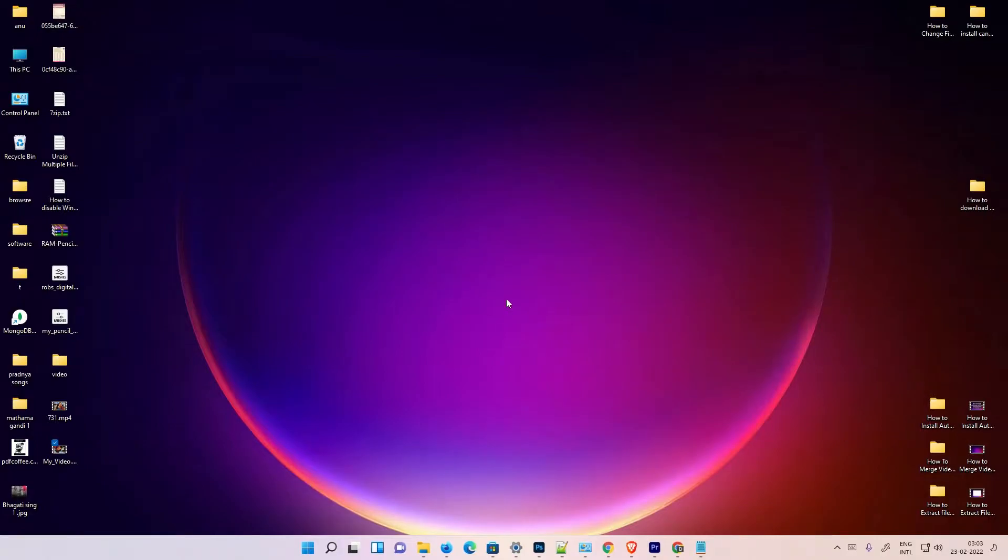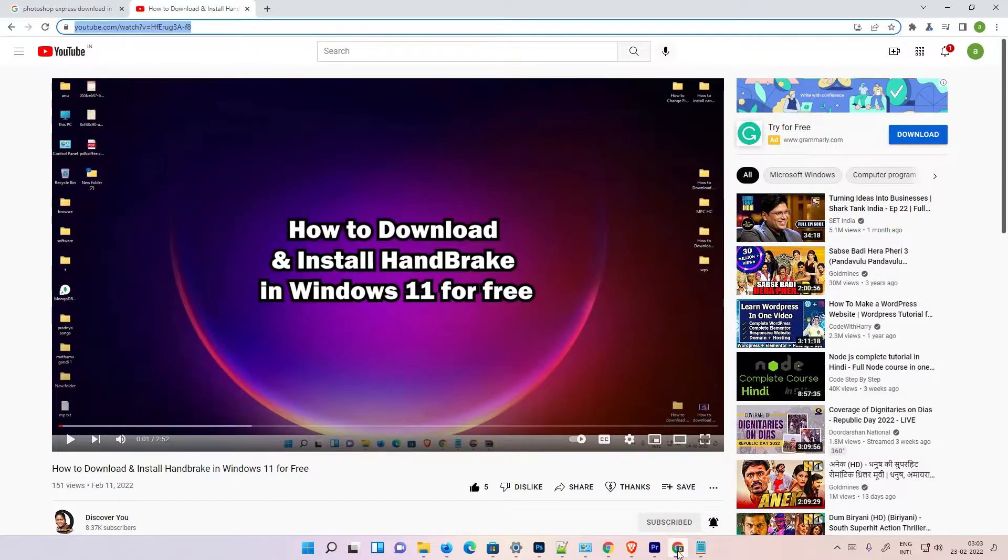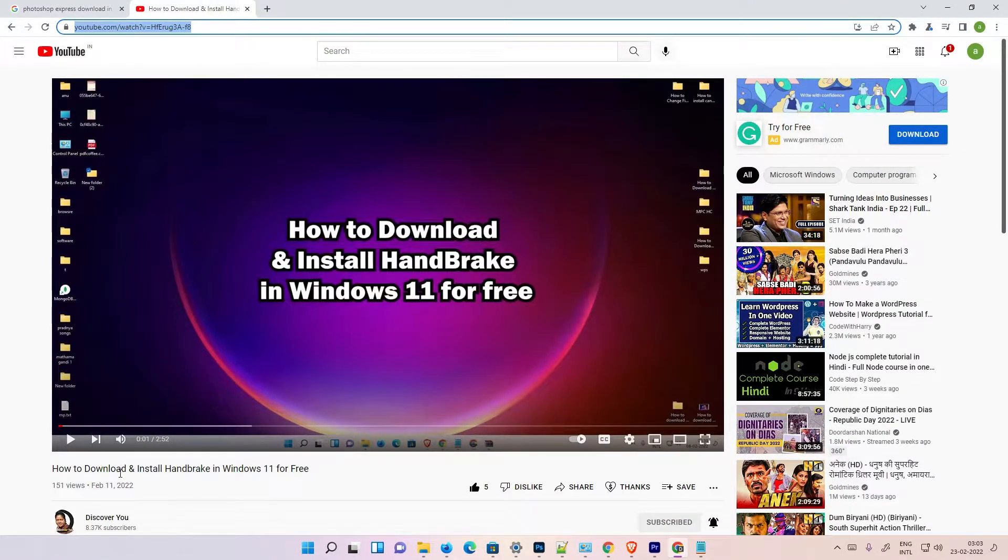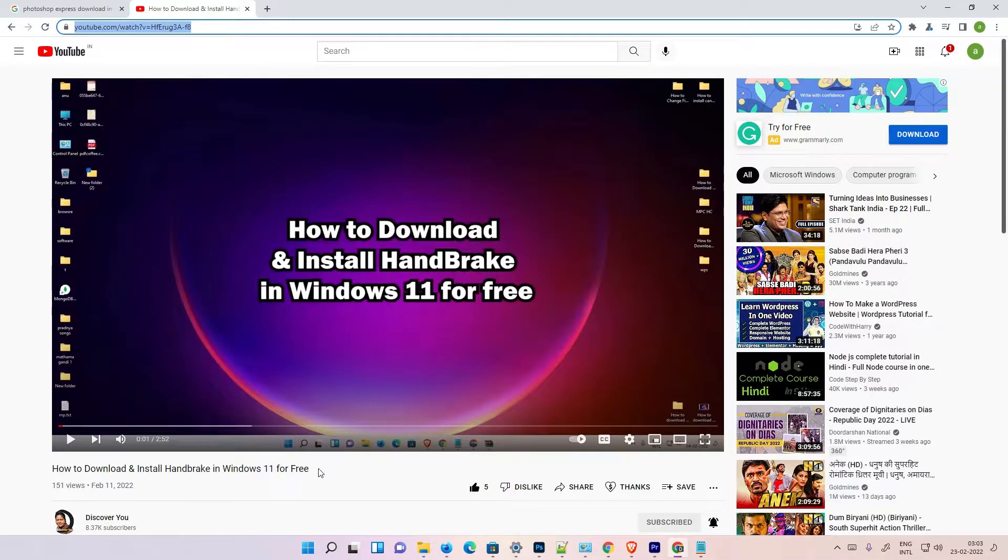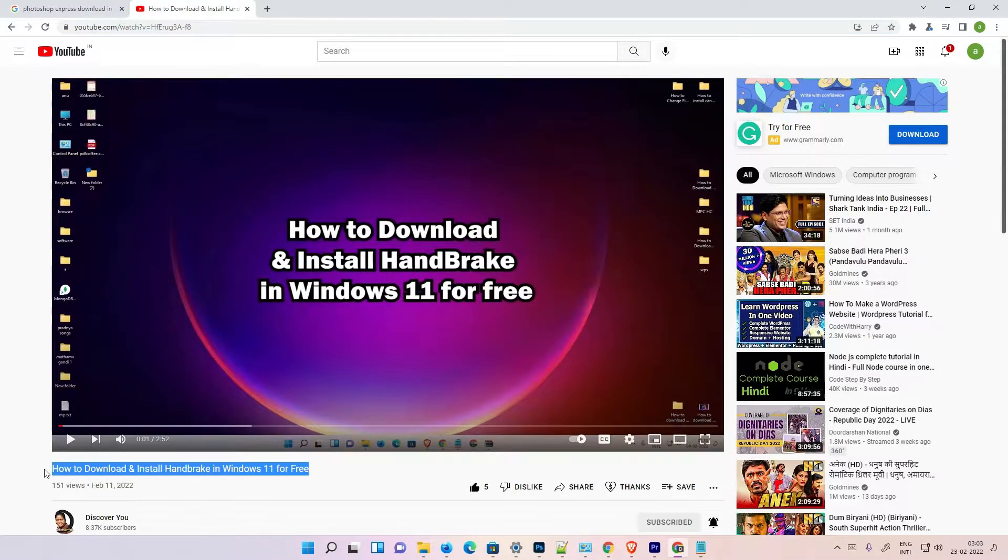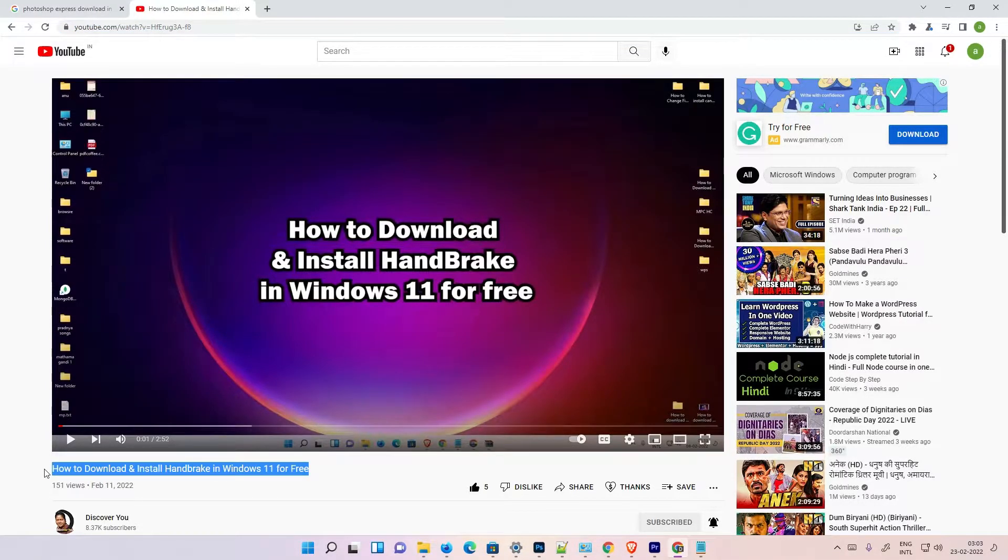For that purpose, I am using one free software named HandBrake, and it is available on Mac, Windows, and Linux. I made a video on this named how to download and install HandBrake in Windows 11, but it supports all operating systems. Just watch this video and install it on your operating system.